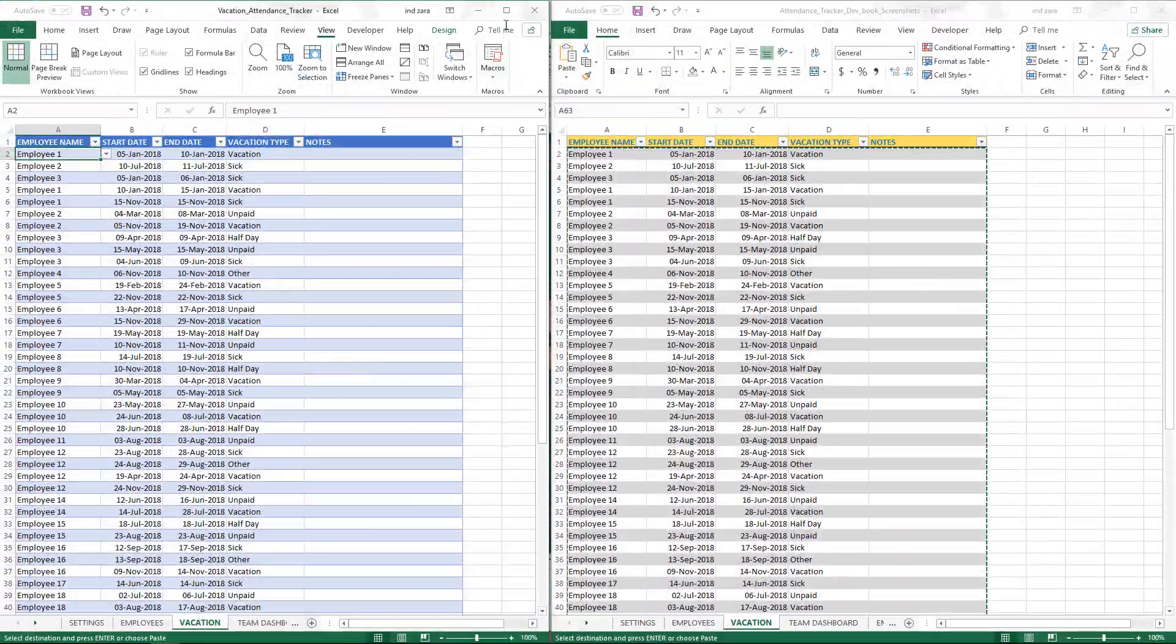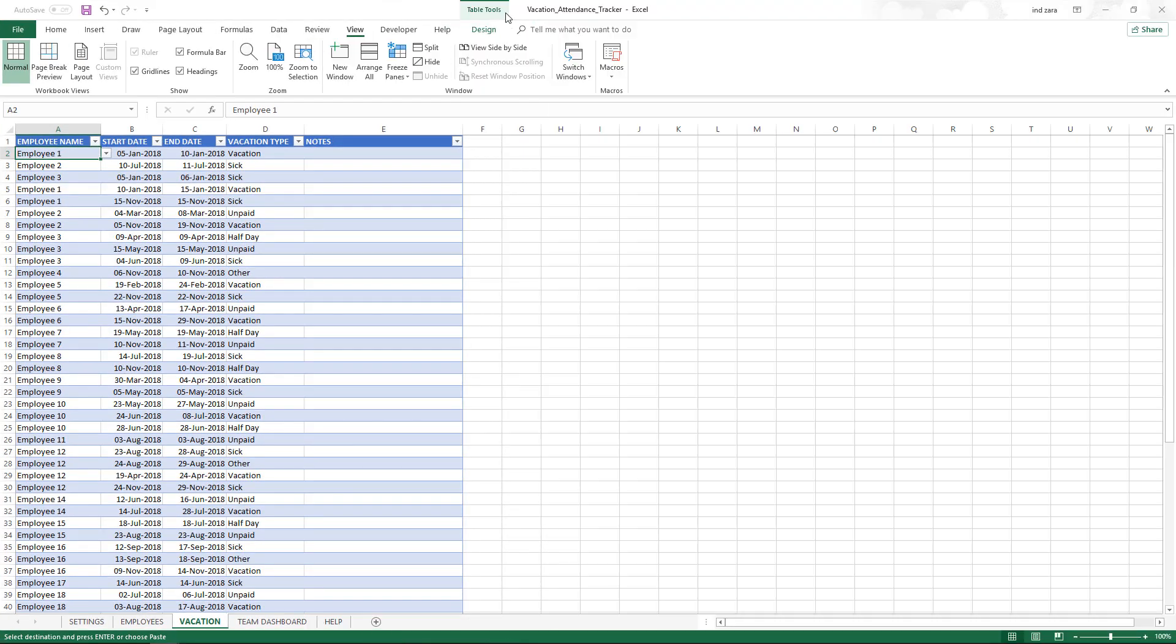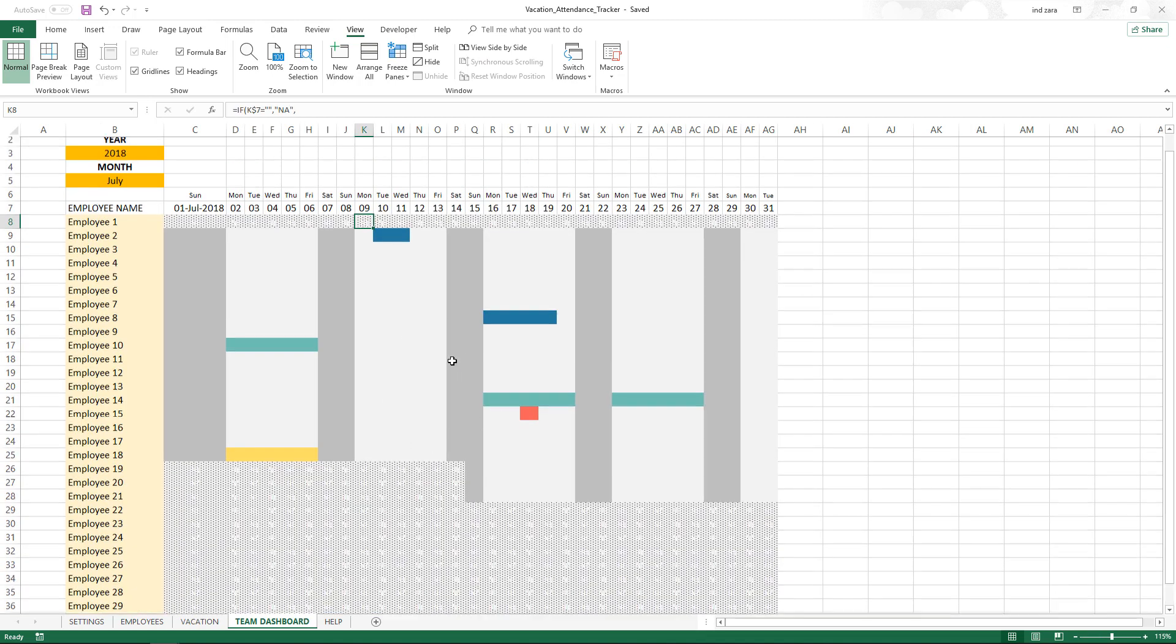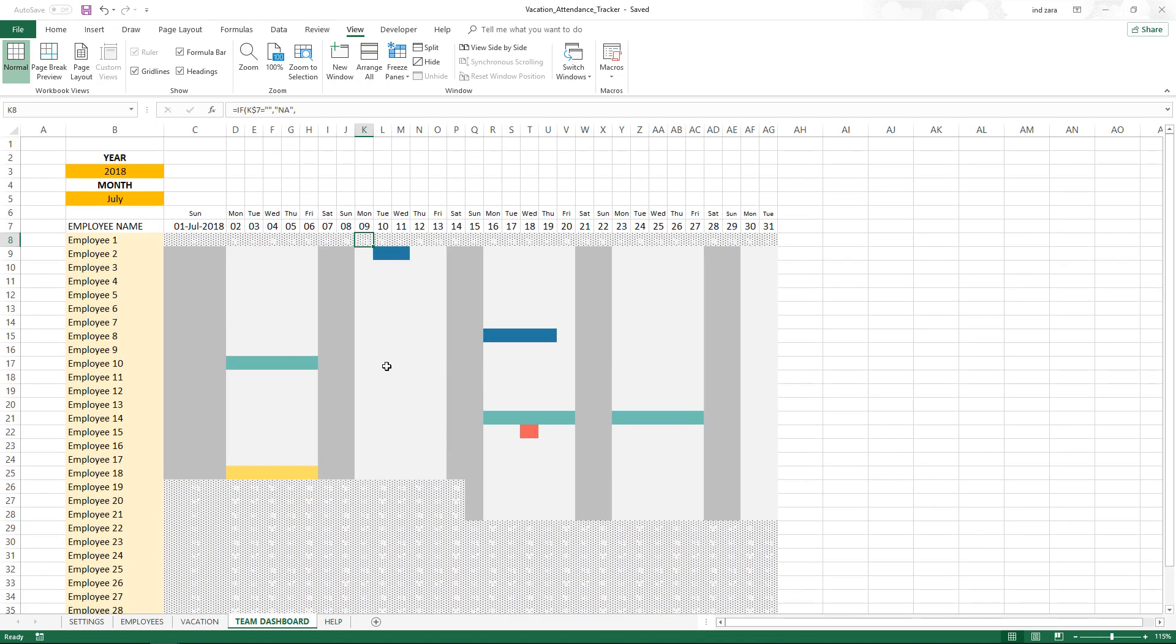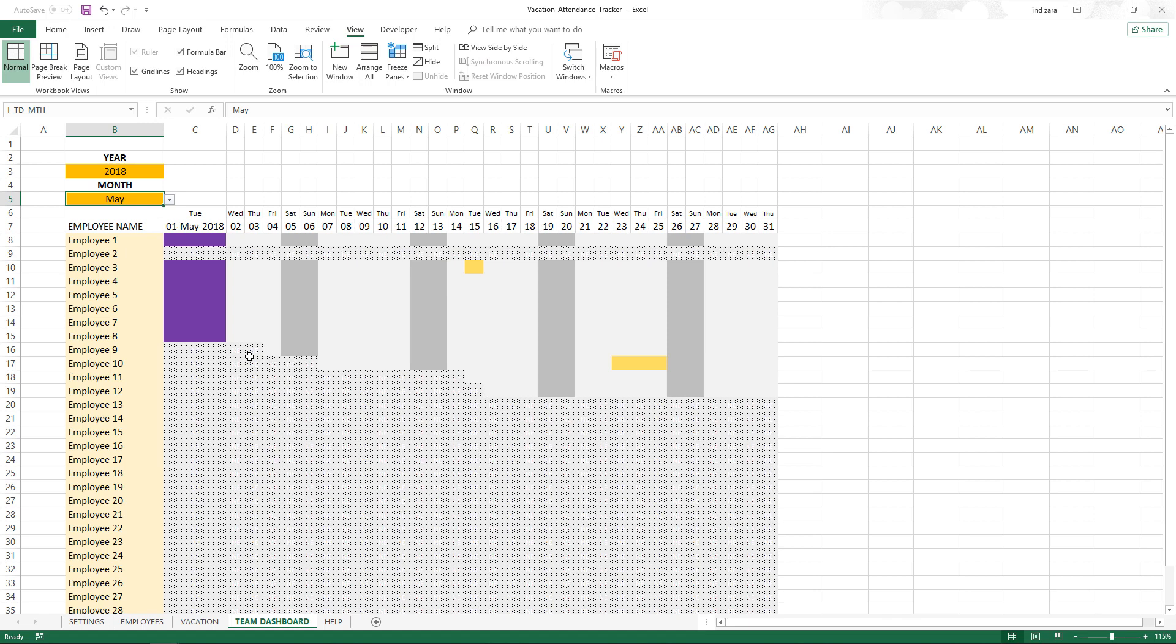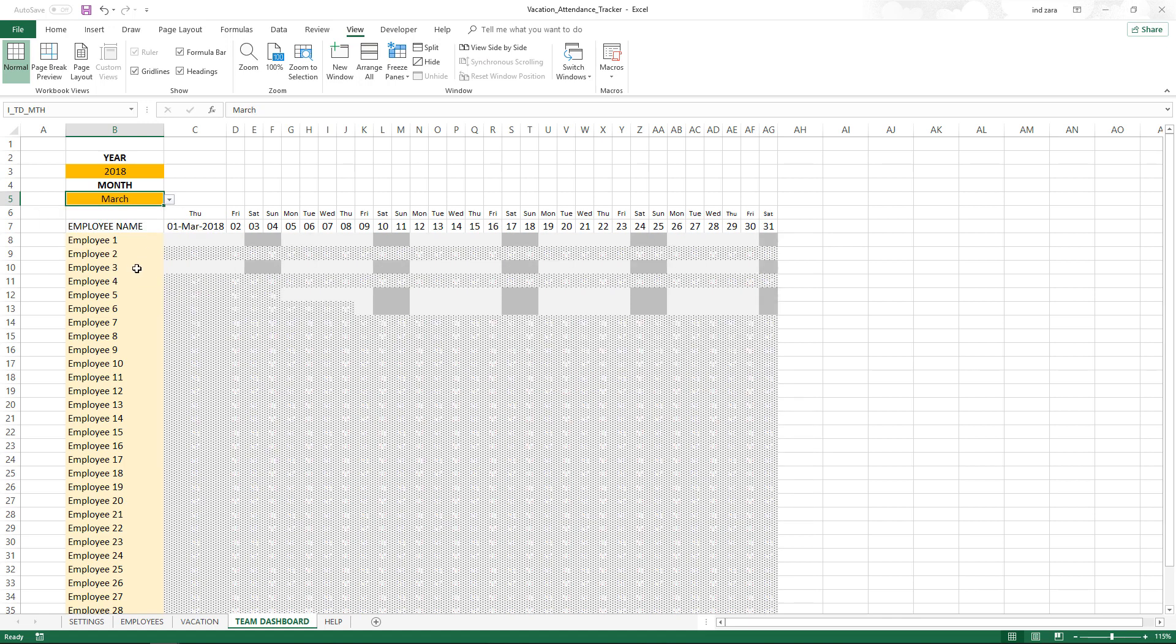Now that we have copied the data over, I can maximize this screen. I'm going to save my file and let's take a look at our dashboard. You can see that the dashboard now is getting populated with more colors, and also more employees are listed. That's because we have more vacation data and employee data that is being used for the display.